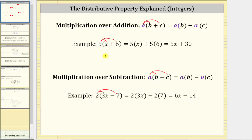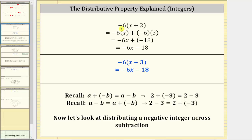So performing distribution with a positive integer is fairly straightforward. However, distributing a negative integer can get more involved. Let's take a look at distributing a negative integer over addition. Let's begin with the expression negative six times the quantity X plus three. To clear the parentheses, we distribute negative six, which gives us negative six times X plus negative six times three.